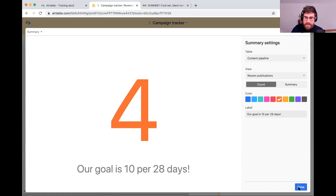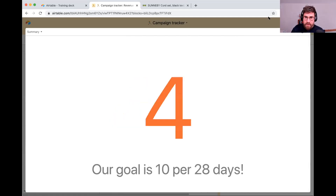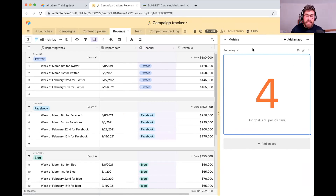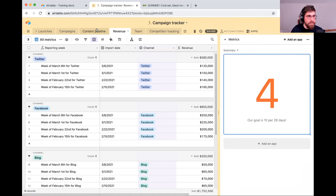So I can clearly see where we are and where we are relative to our goal. When I click done and click out, it's added to my dashboard. Let's see what happens when I update information in my base — what happens to this summary app.